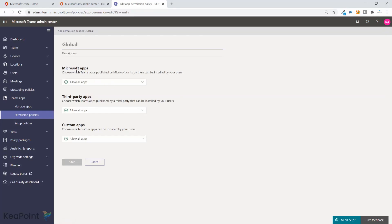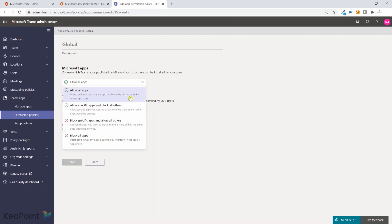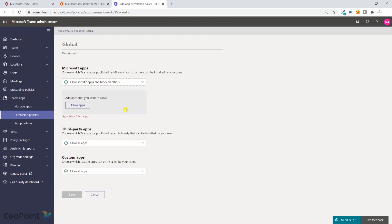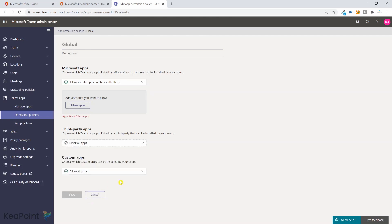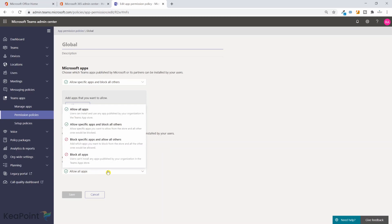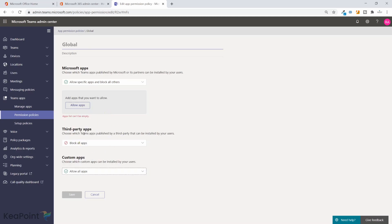If I click on this policy I can see that it is allowing Microsoft apps, third-party apps, and custom apps. I can say allow specific apps and block all other apps, and then I can add apps here which I want to allow from Microsoft. For third-party, I can just block all apps from third parties. Custom apps are any apps you bought or developed inside your organization. I will say allow all, so I'm choosing to block any third-party apps.